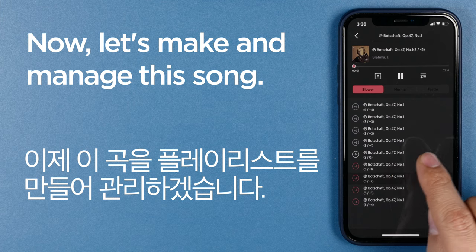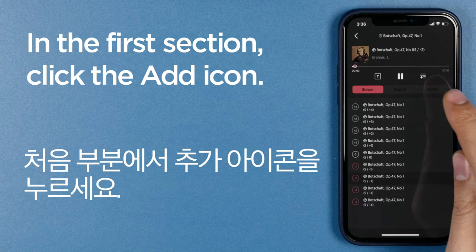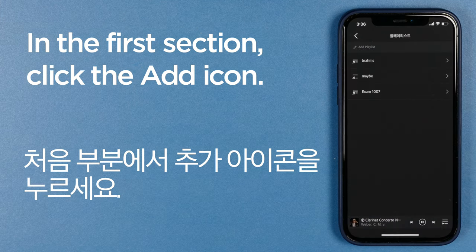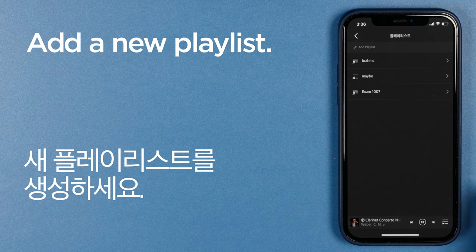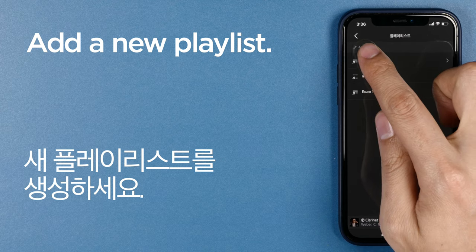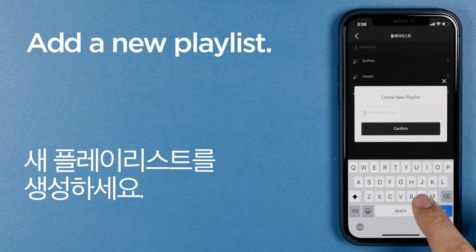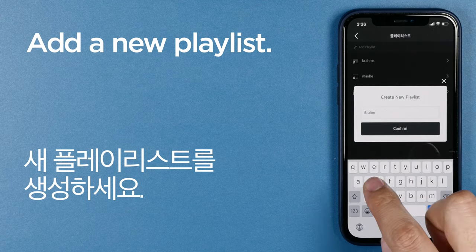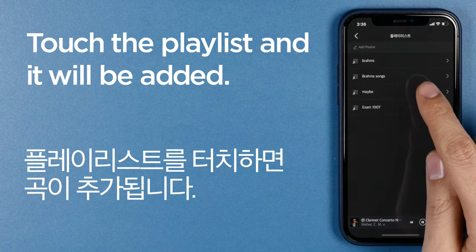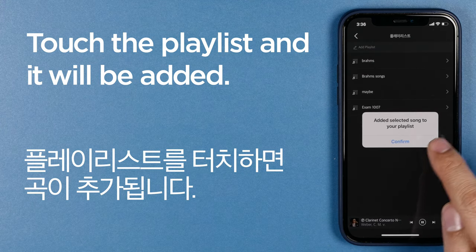Now let's save and manage this song. In the first section, click the icon to go to the playlist screen. Add a new playlist, then touch the playlist and the song will be added safely.